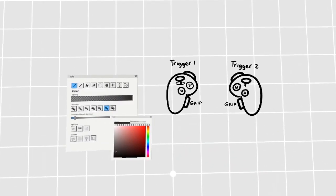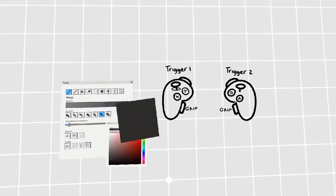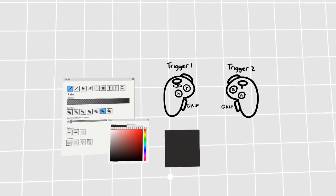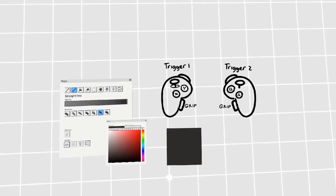By selecting the flat brush and pressing once while holding the left trigger, you get a perfect square.